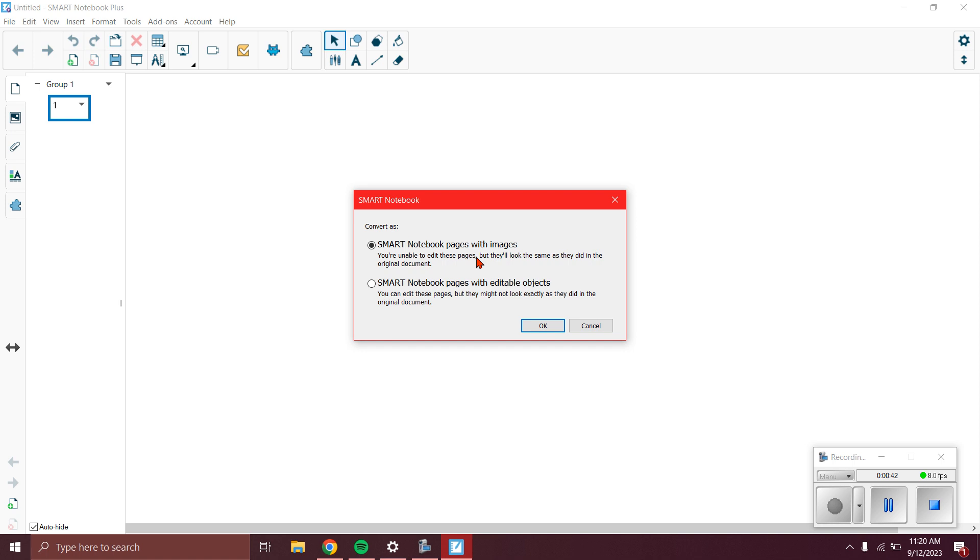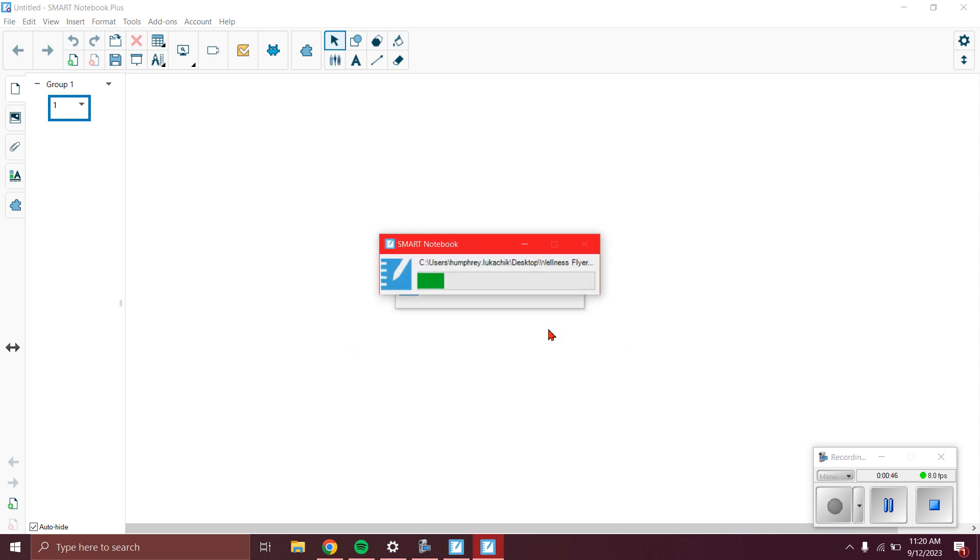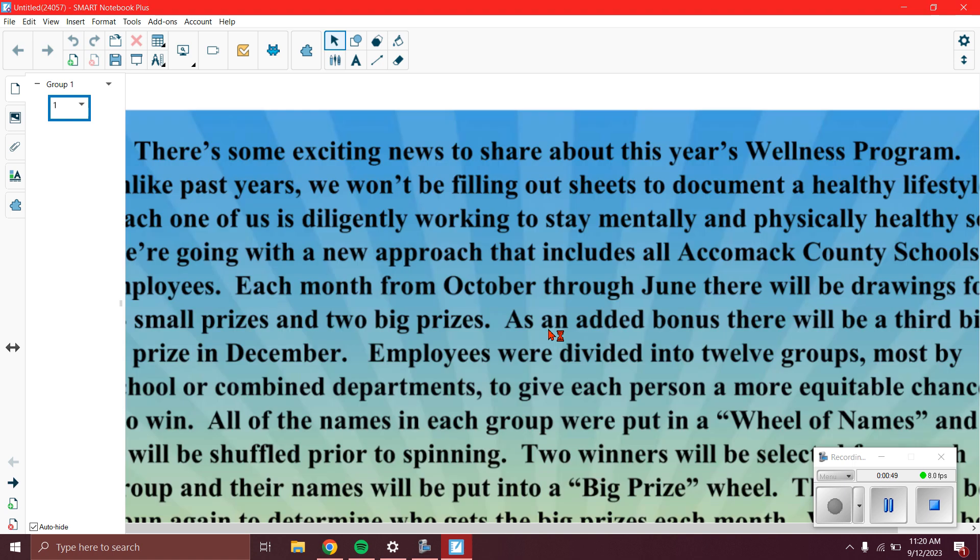Click OK, give it some time, and there it is.